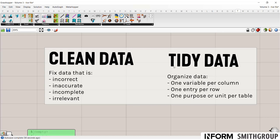Whereas tidy data is more about the organization. Tidy would need one variable per column, one entry per row, and one purpose or unit per table.